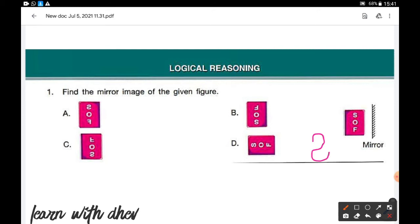The next letter is O. The mirror image of O is the same letter itself — it looks similar. Then F: the right side part becomes left, so it will look like this. So option A is the correct answer.